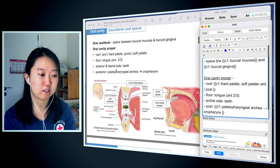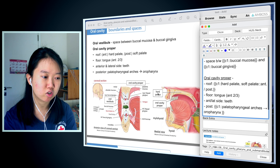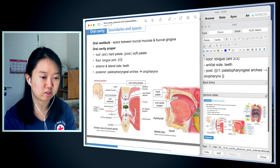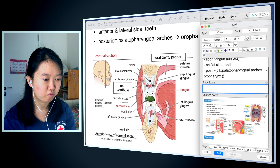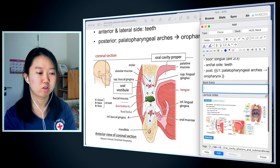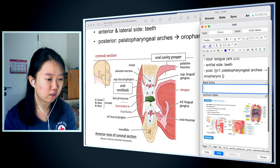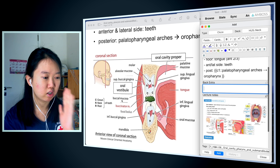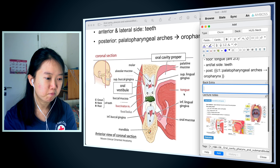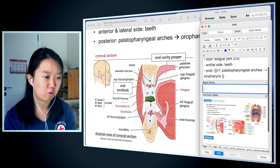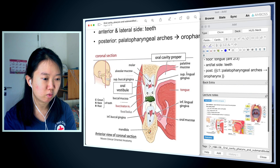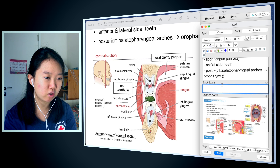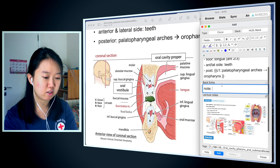My next step is to also look at the images — is there any extra card I want to make? Looking through this image, I see that the mucosa next to the teeth on the outside is going to be buccal, and the one near the oral cavity proper is going to be lingual. I also realized that there are two types of mucosa: alveolar and palatal, so I'm just going to note that down.